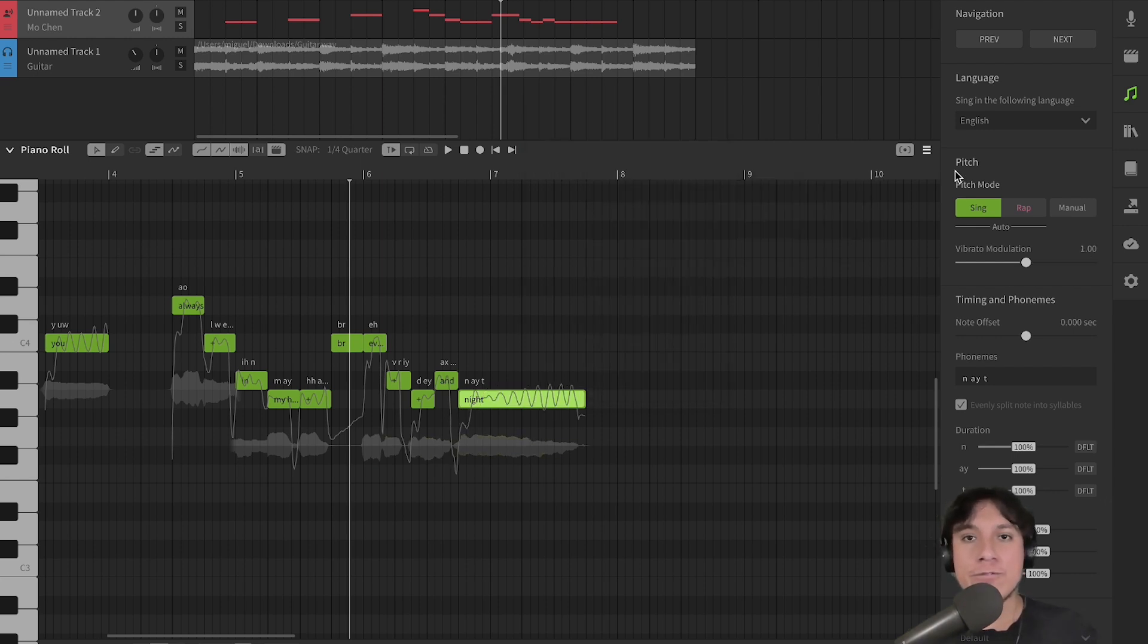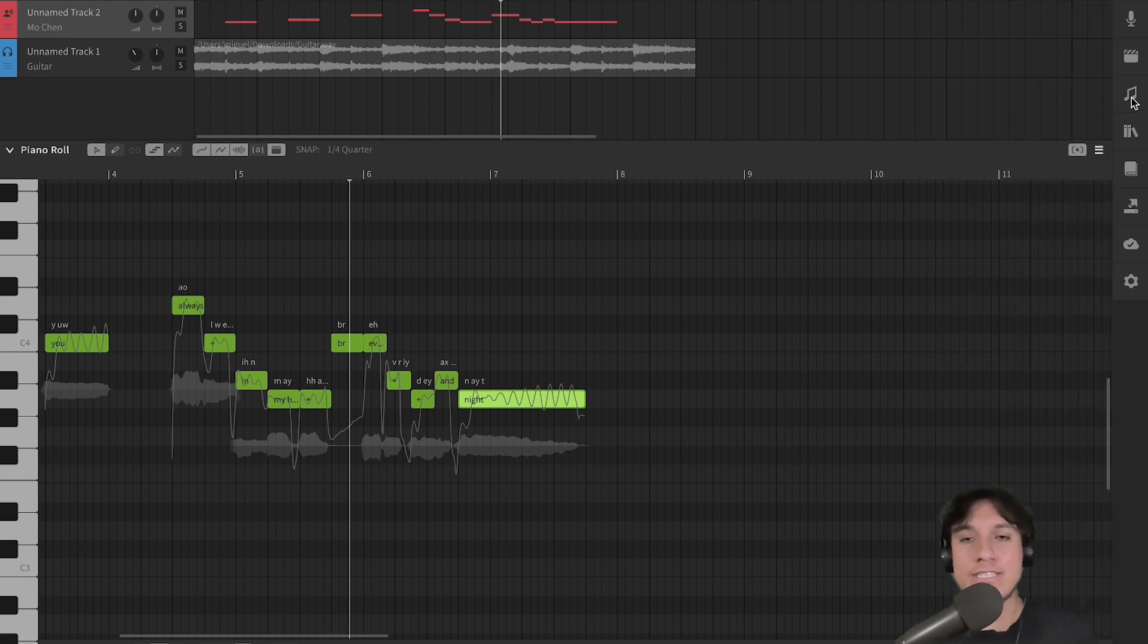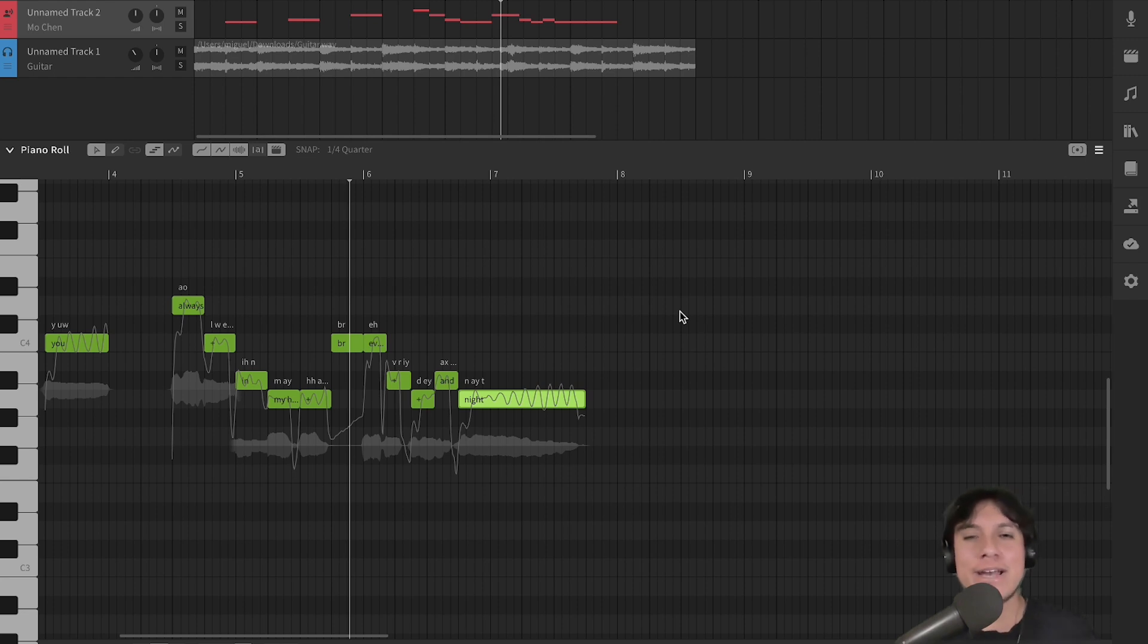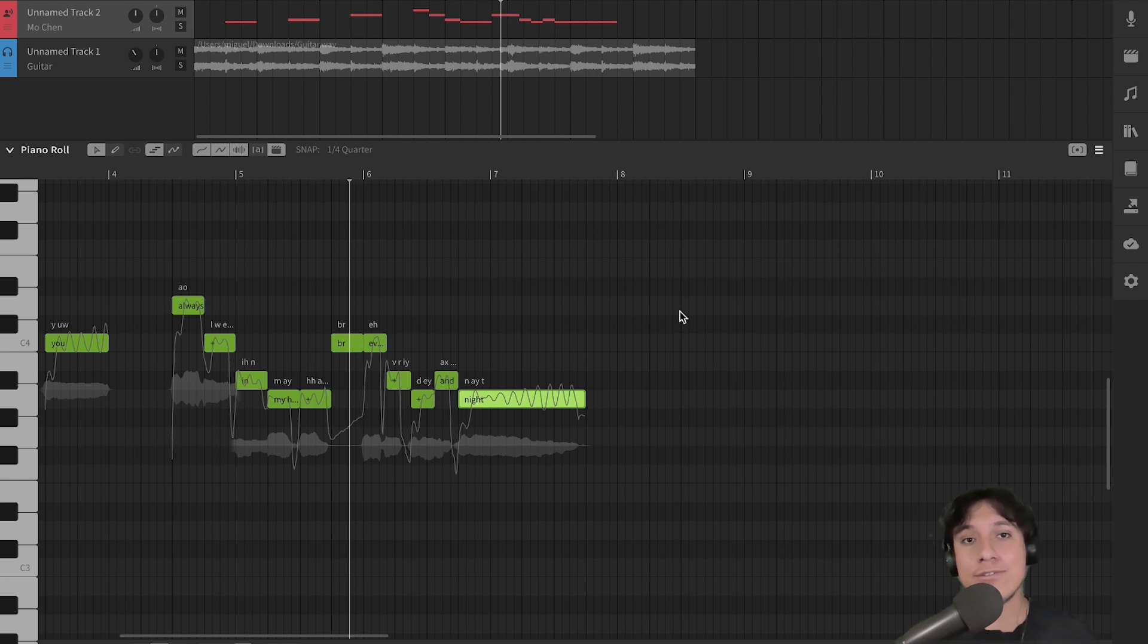Now, a different way in which we can change the overall performance generated by the software is by generating a new take. You know, like when you are with a real singer and you ask them to record a new take of a vocal line. Using the AI retakes panel, you can do that with just one click.